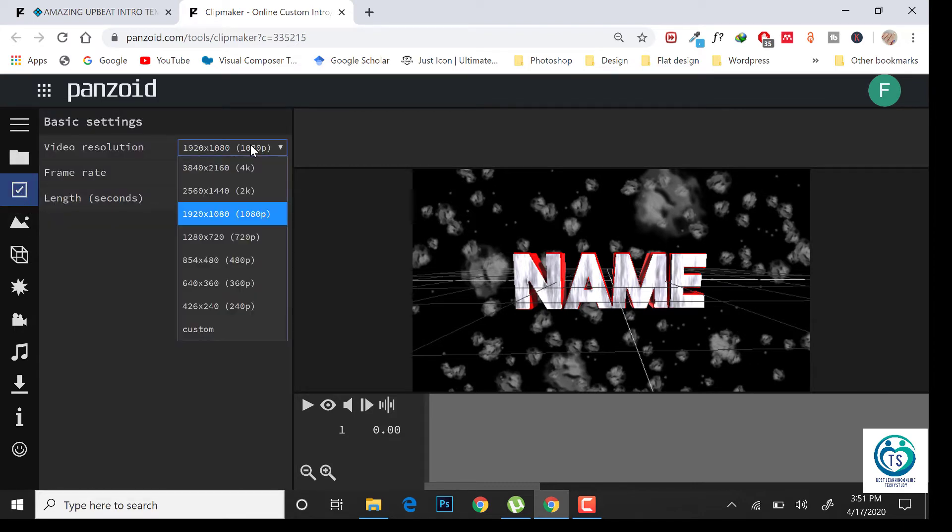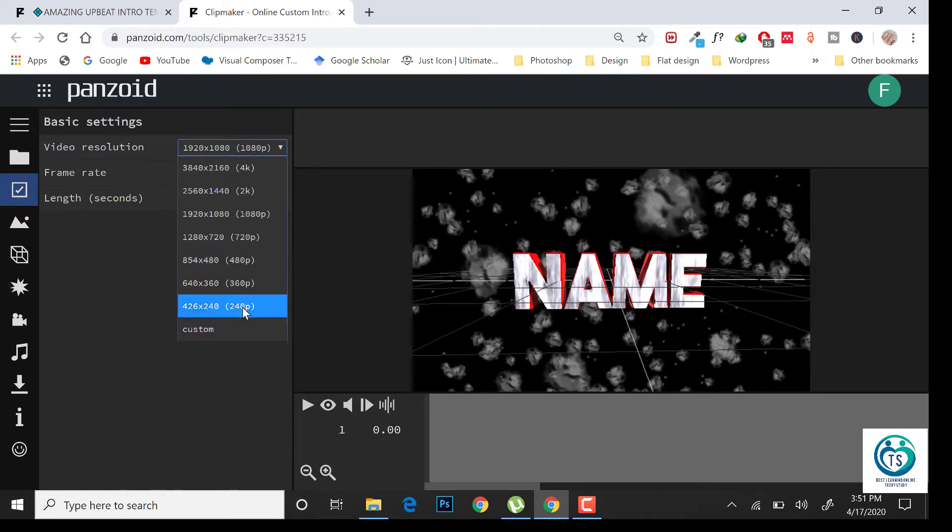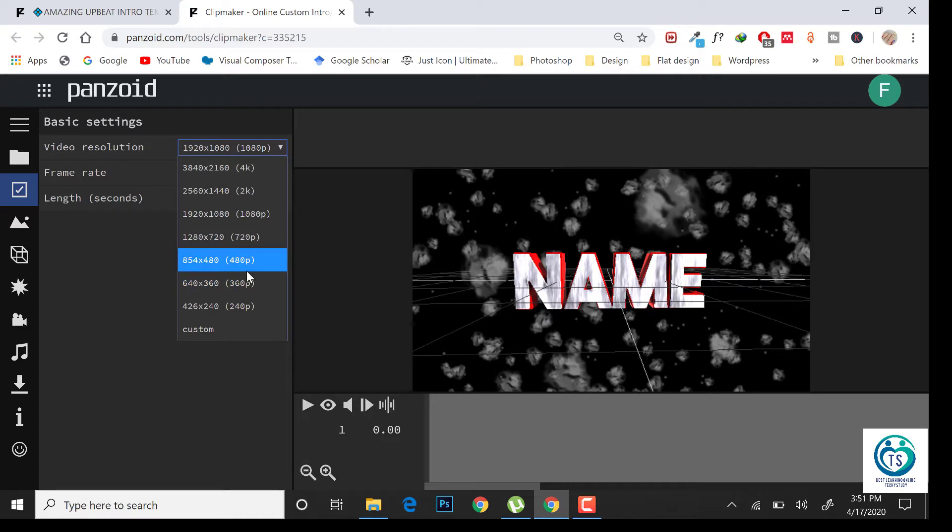Choose your video resolution from here. I am choosing 1920x1080, you can choose any one of these.